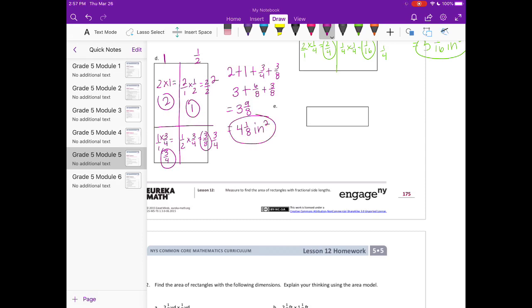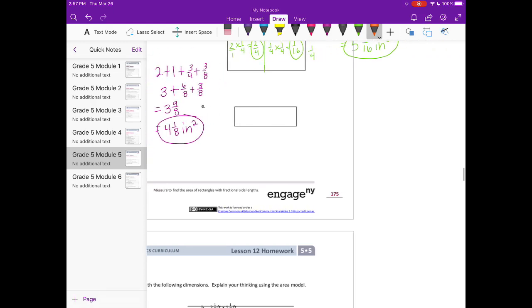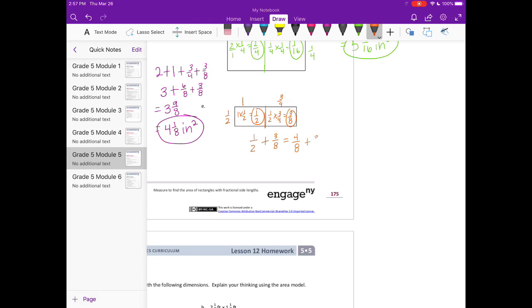And E: this one is one-half inch by 1 and three-fourths inches. We have 1 times one-half, which equals one-half. One-half times three-fourths equals three-eighths. Adding one-half plus three-eighths — converting one-half to four-eighths — gives four-eighths plus three-eighths, which equals seven-eighths square inches.